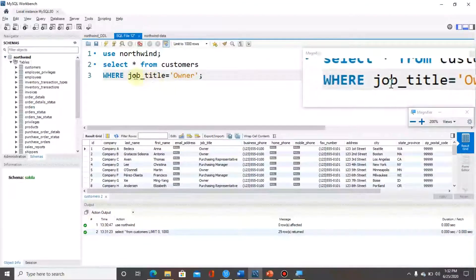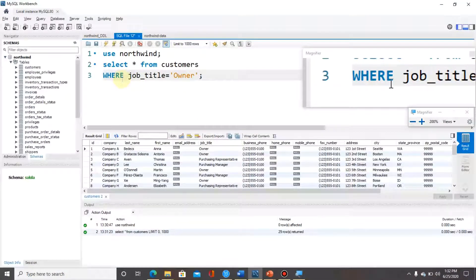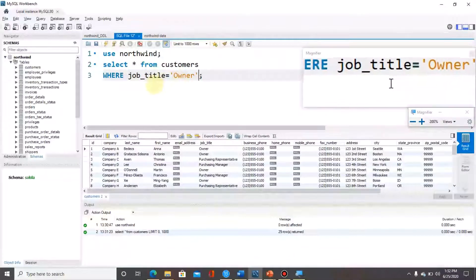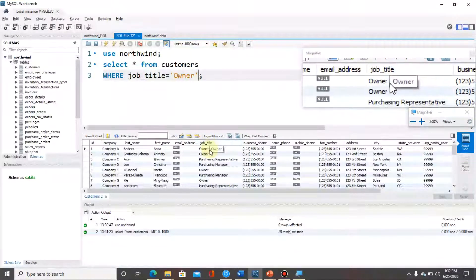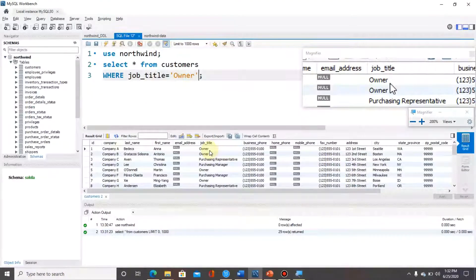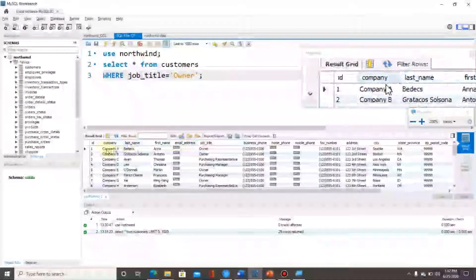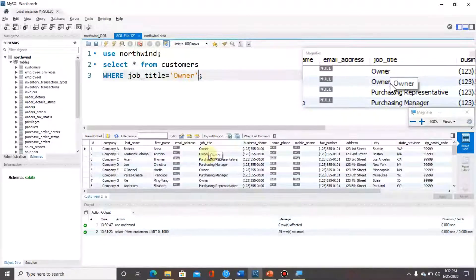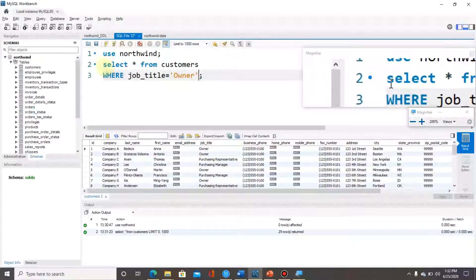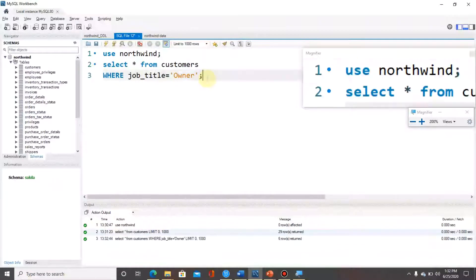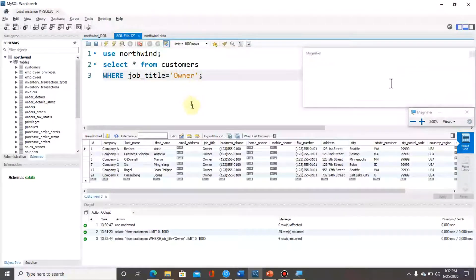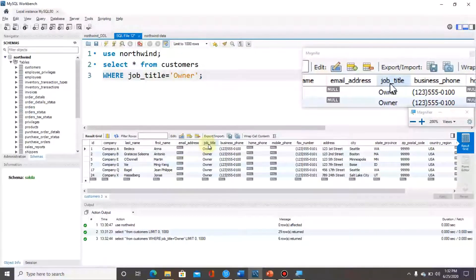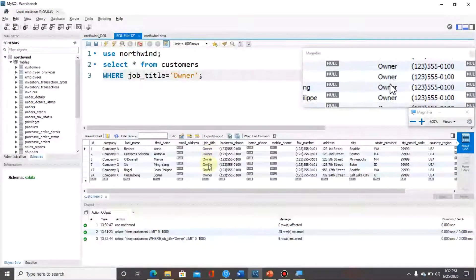We are applying this WHERE clause with a condition. Inside the condition we have an attribute and its value. If the job title is equal to 'owner', then values for all the attributes will be displayed where the job title is equal to 'owner'. I am going to execute this statement with Control+Enter. The query executed and here we have some rows from the table, and if you look at that attribute all the values are 'owner'.